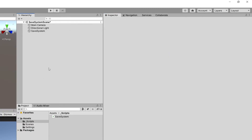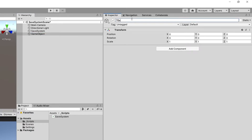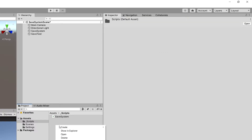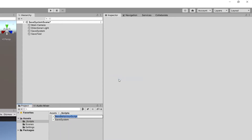Now let's create a new empty game object and call it 'SaveTest'. Then in the scripts folder let's right-click, create a new C# script, and call it 'TestSpawner'.